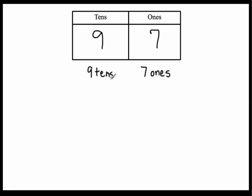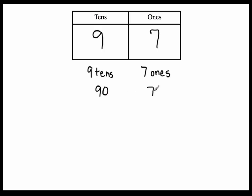Now this form that we've written the number in is place value form. And now we'll write it down using the actual numbers. So nine tens is what? Ninety. We write it down using these digits. Nine in the tens place and zero ones. And seven in the ones place. And no tens.